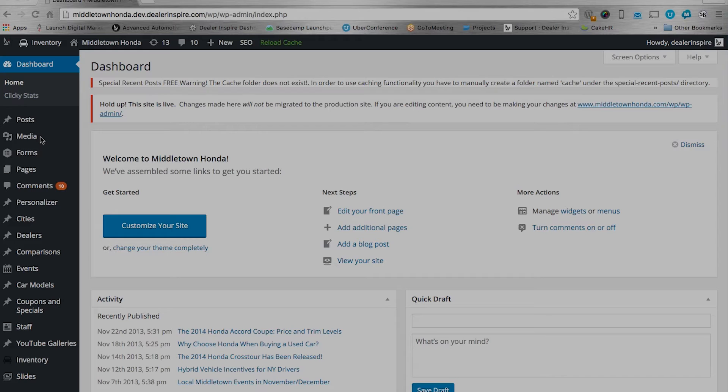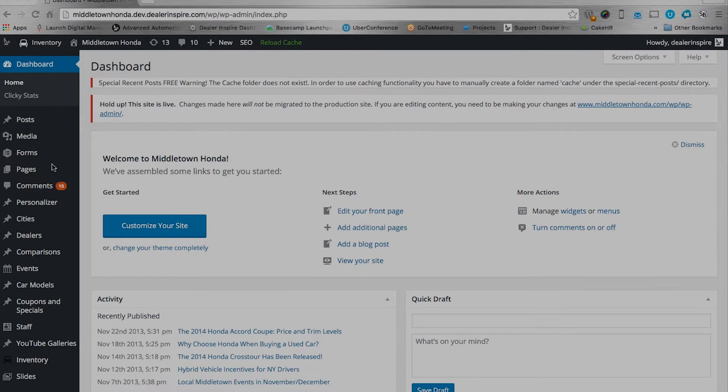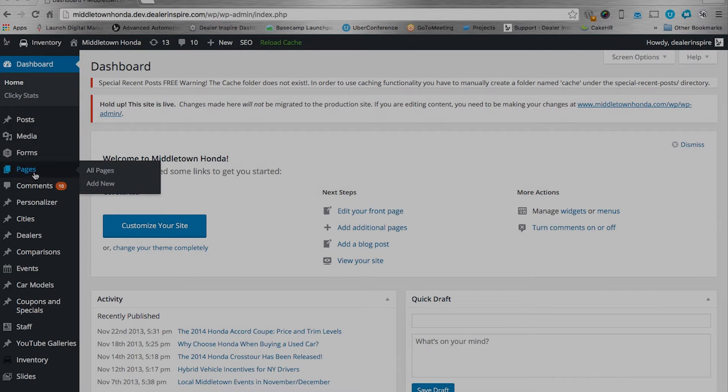The first thing you want to do is log in to the back end of WordPress. Then come to the left hand side on menus and choose pages, add new.